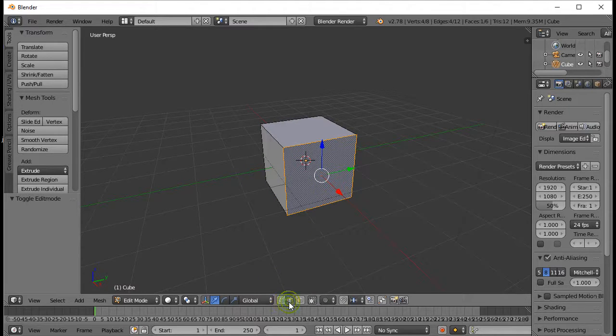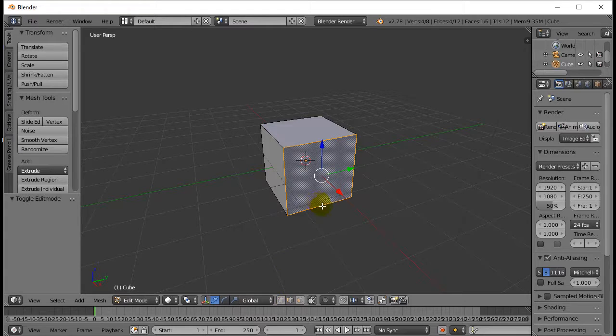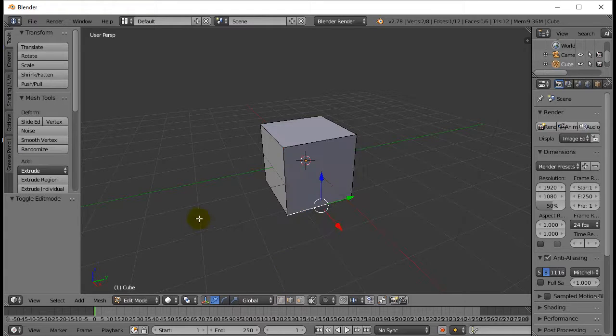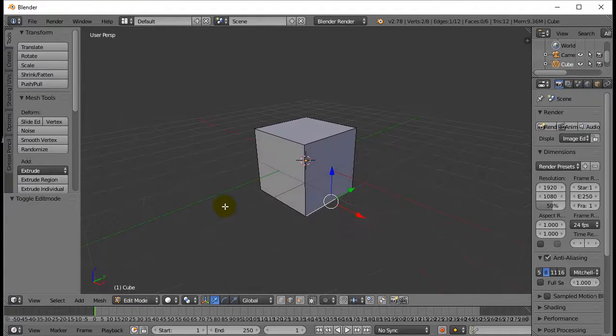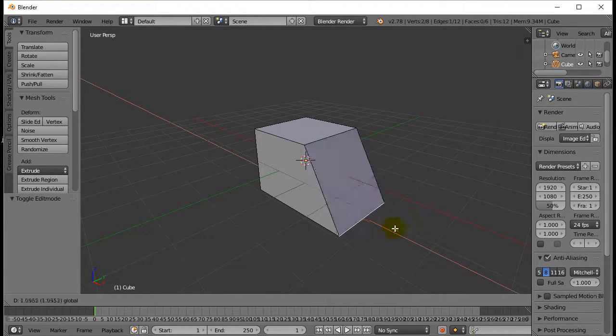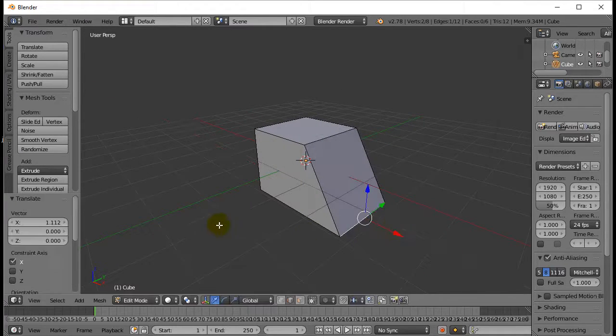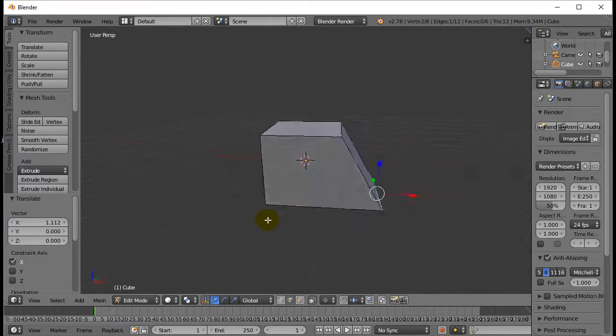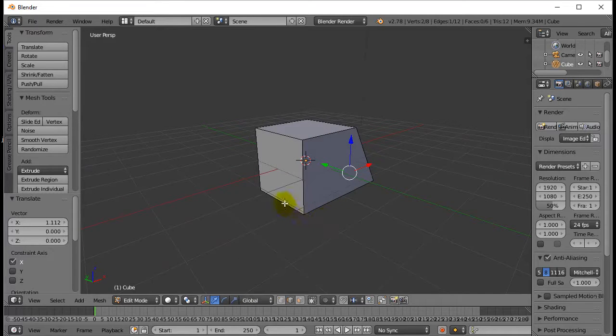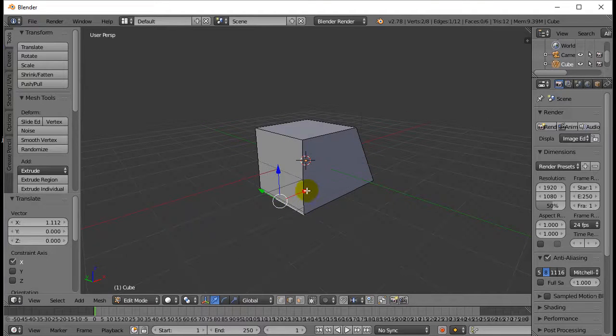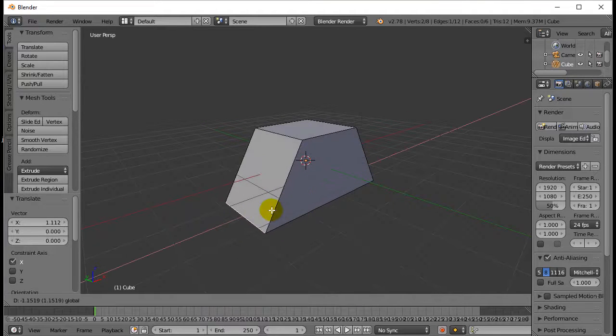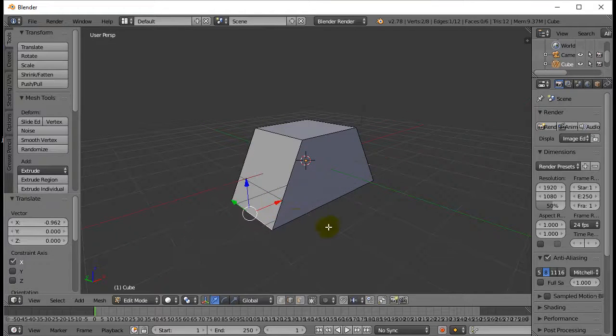So what I'm going to do for this one is I'm going to select Edge Select. I'm going to right-click select that edge. And I'm just going to use the Move handle. I can move that edge out. I can also go to this side, right-click, move that edge out.